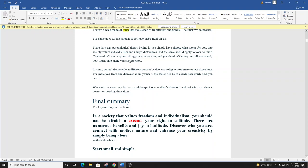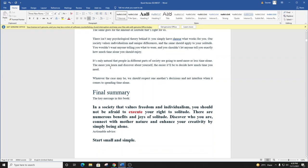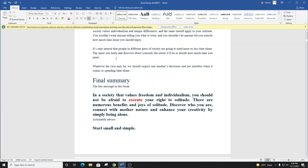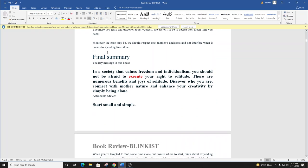You wouldn't want anyone telling you what to wear, and you shouldn't let anyone tell you exactly how much time alone you should enjoy. It's only natural that people in different parts of society are going to need more or less time alone. The more you learn and discover about yourself, the easier it'll be to decide how much time you need. Whatever the case may be, we should respect one another's decisions and not interfere when it comes to spending time alone.